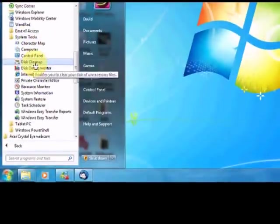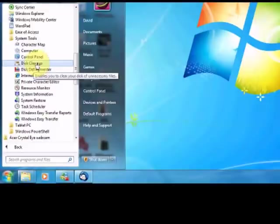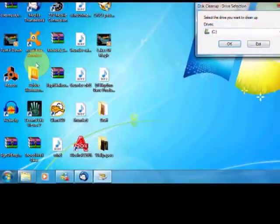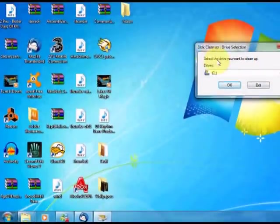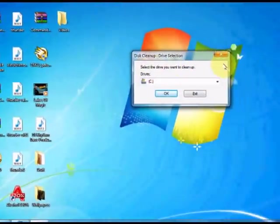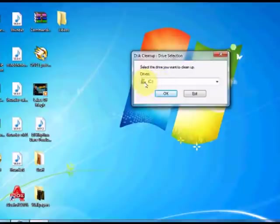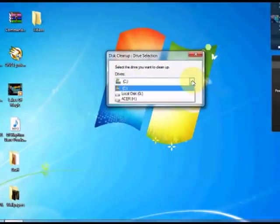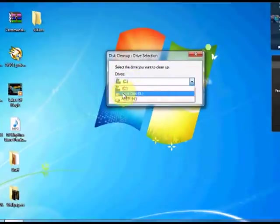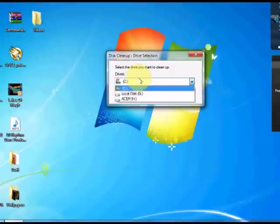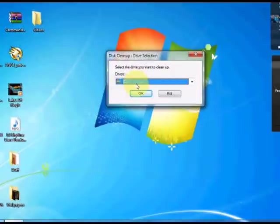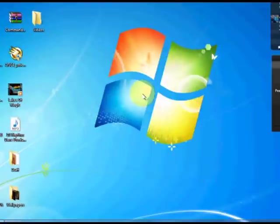Now you're going to look for Disk Cleanup and click that. Here it's asking you what drive you want to clean up. Usually it's the local disk C, the C drive. But if you've got other drives you may want to clean, you just select them here. I'm going to do the C drive, then press OK.